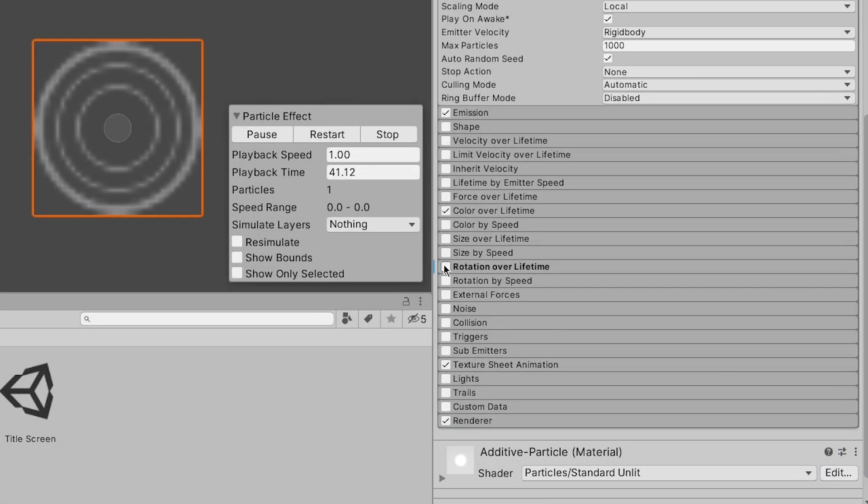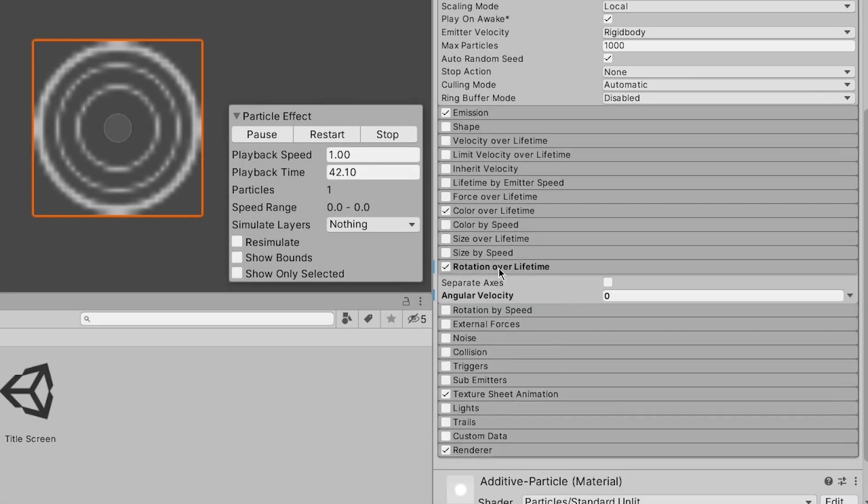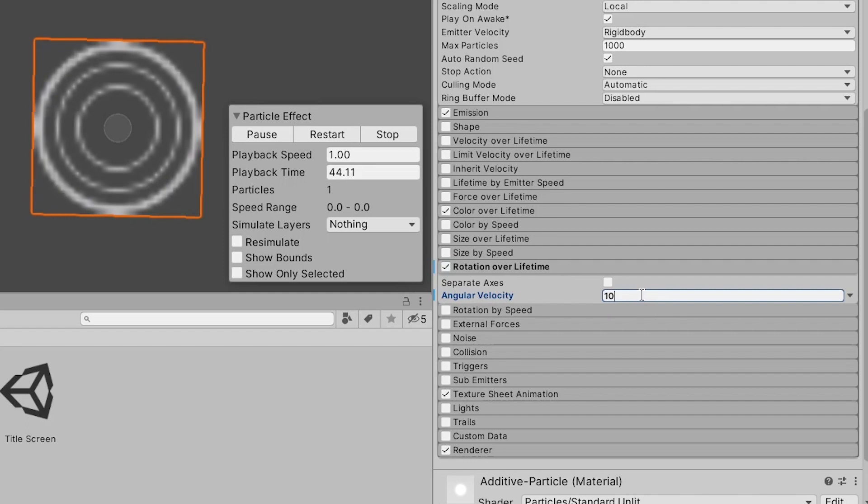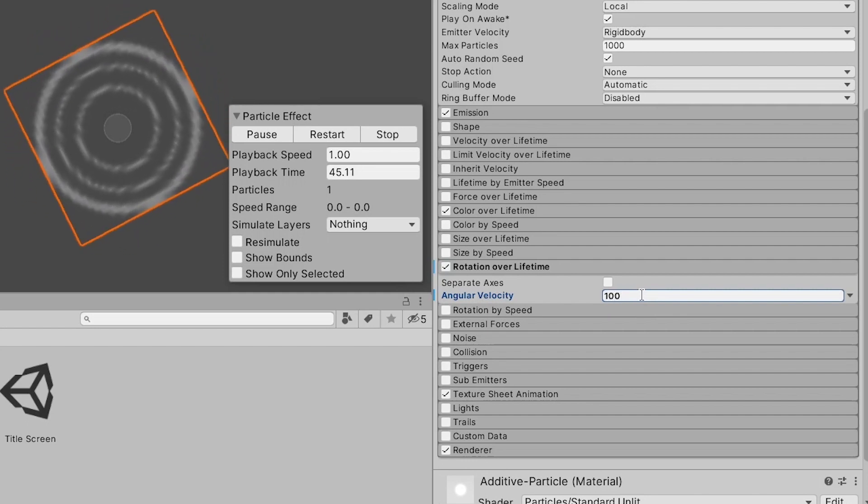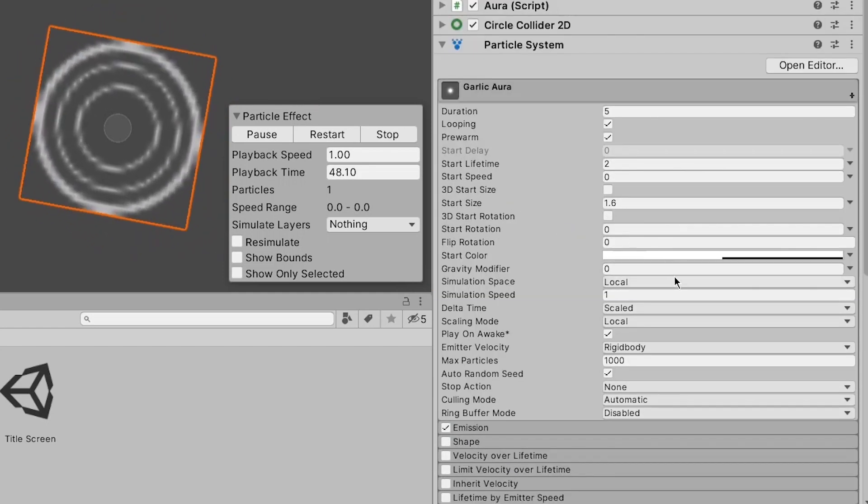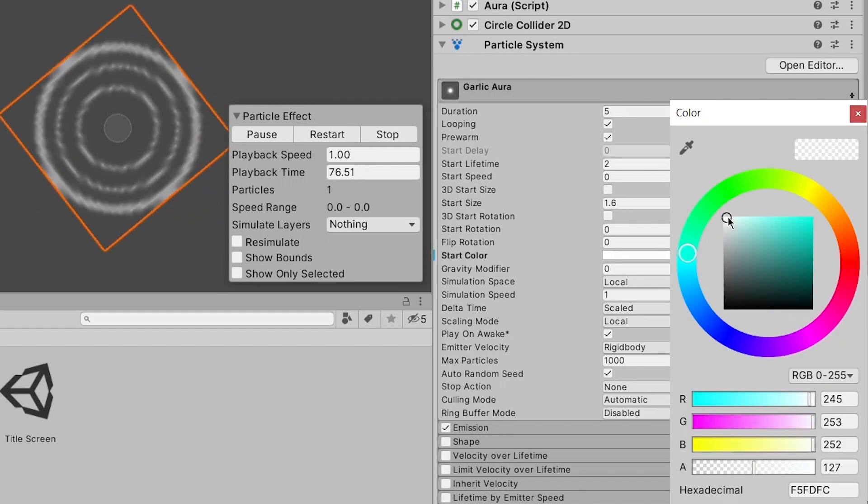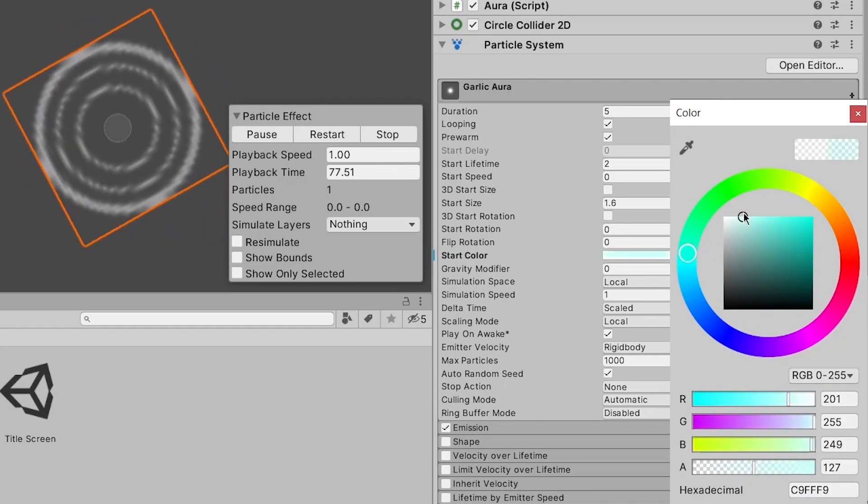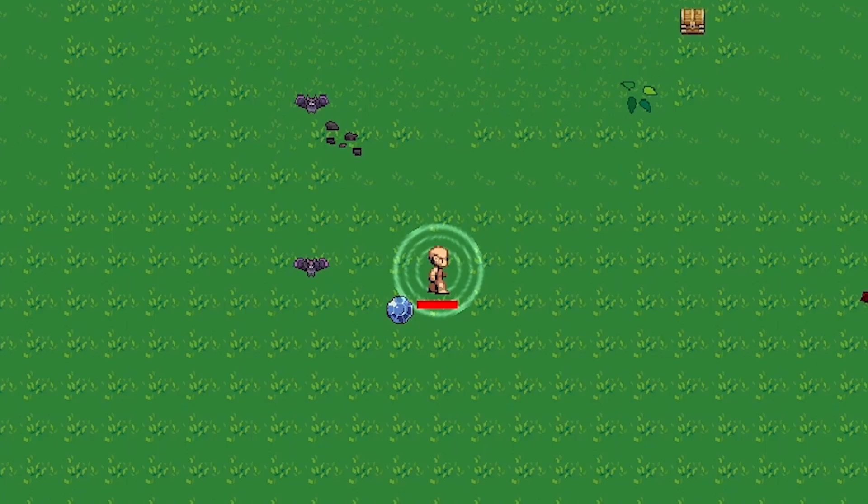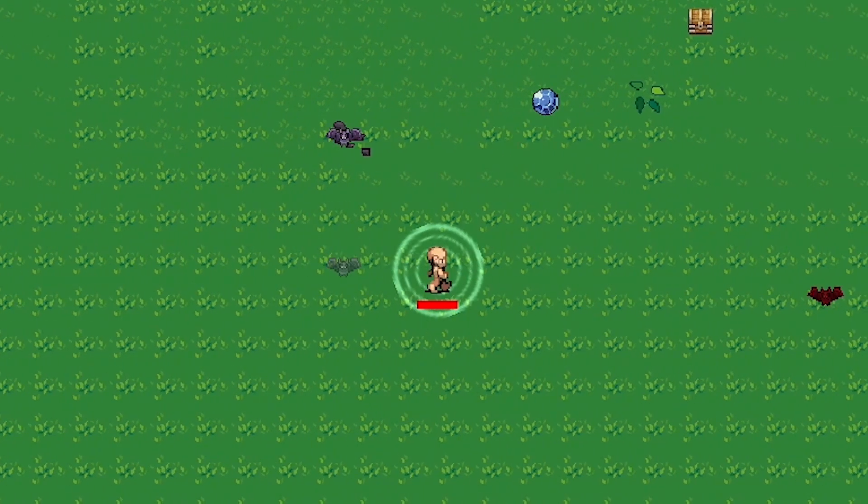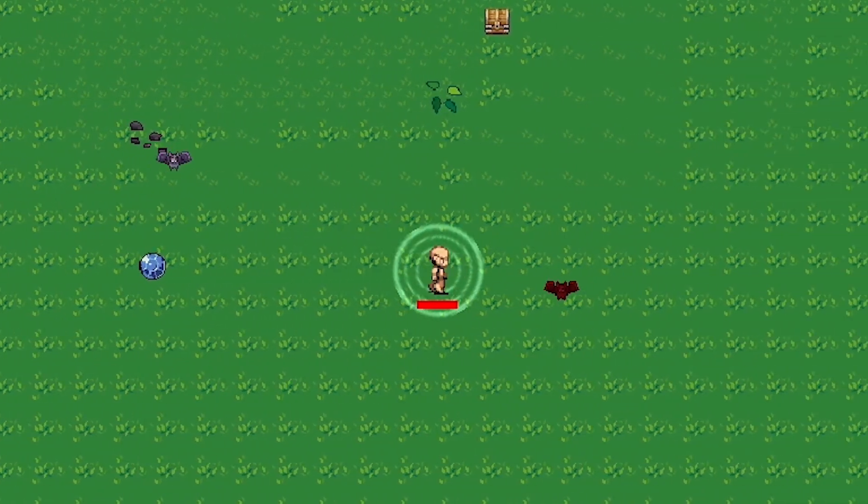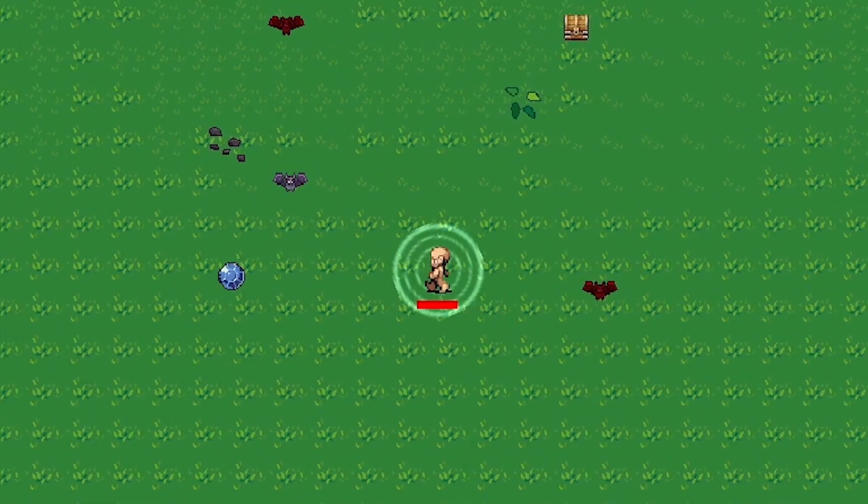During the stream, Terence missed out adding a rotation over lifetime to the Garlic, which you see in the effect on Vampire Survivors. The effect also has a bluish tint, so you will want to change the start color accordingly. And there, we have our garlic effect from Vampire Survivors.